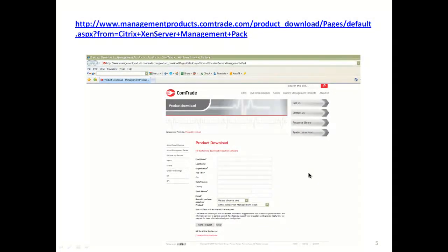The list of Comtrade's Citrix XenServer management pack useful features does not end here. Check how Citrix XenServer management pack can help you. Download the evaluation version from managementproducts.comtrade.com and check all these features by yourself.